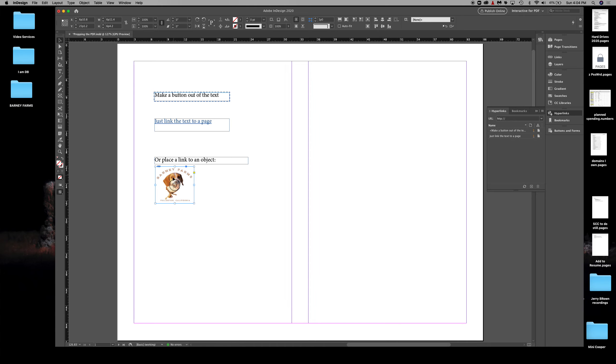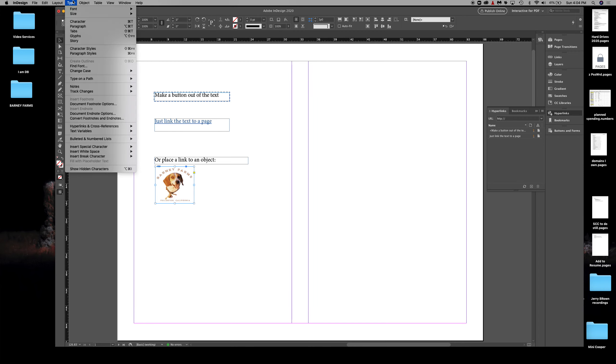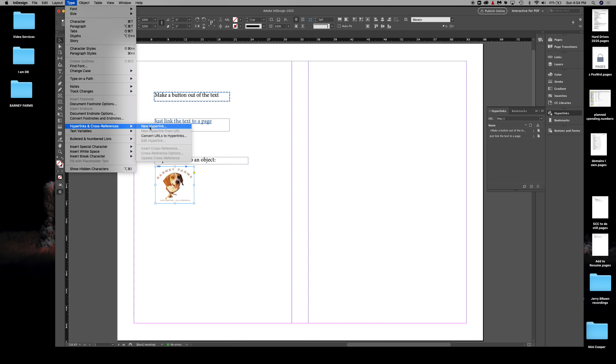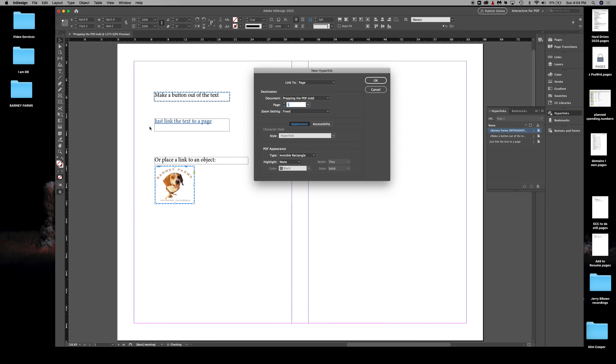If you have an image icon—JPEG or whatever it might be—you select it. Even though it's an object, you still go up to Type and place the hyperlink the same way: New Hyperlink, Link To Page. I'm going to make this page six. Click okay.